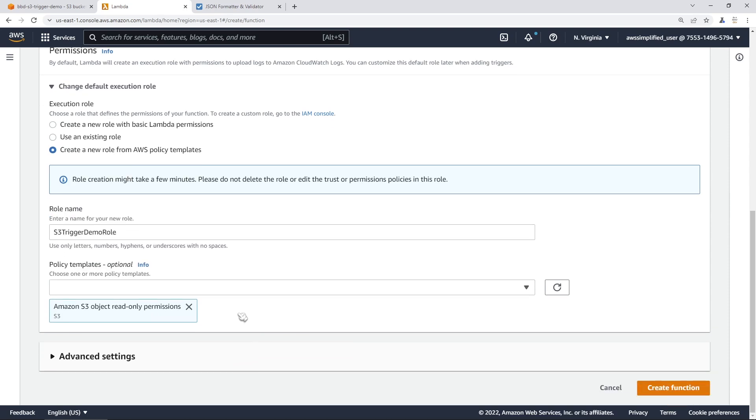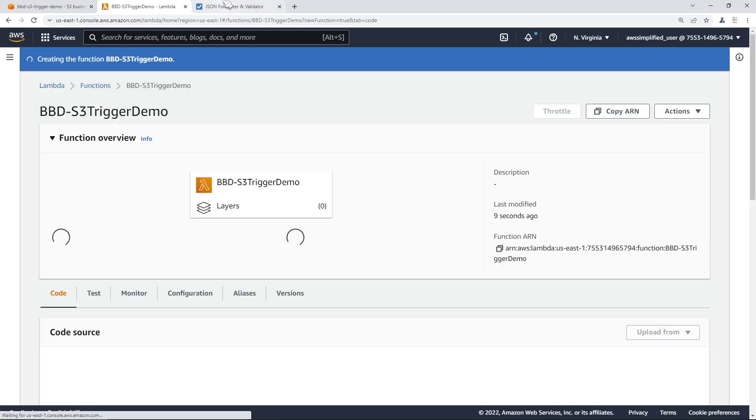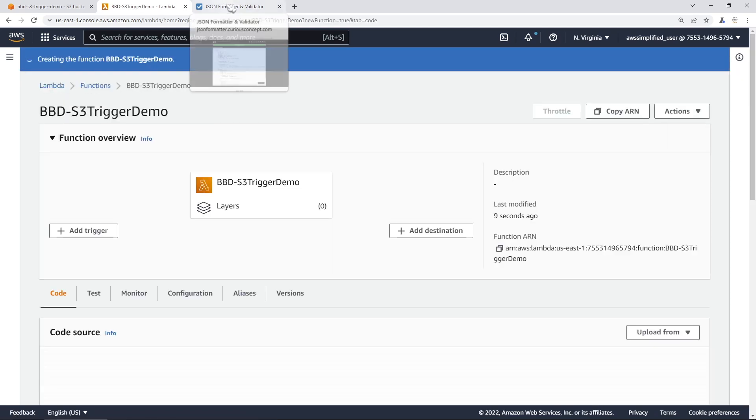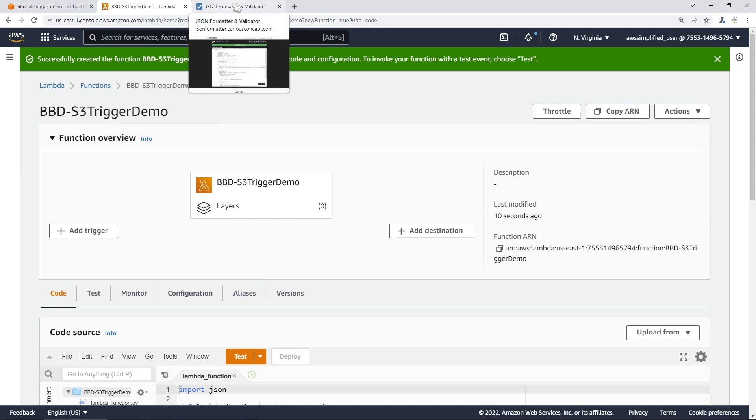We don't need any other settings. We don't need anything else in advance. You can go ahead and click on create function now. This may take a moment or so just because it needs to create the function and the IAM role that we need as well. While that's loading up, I want to show you the event that we're going to have to handle in our code.